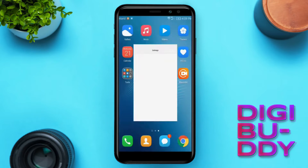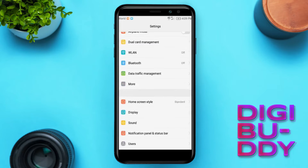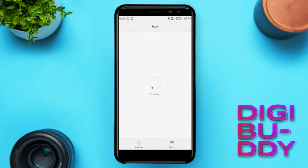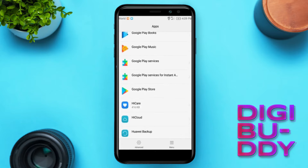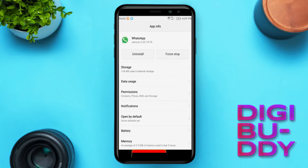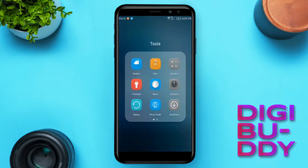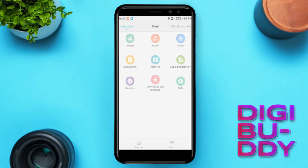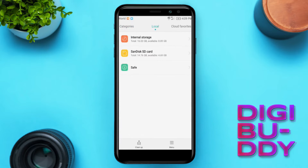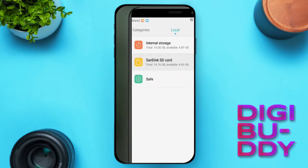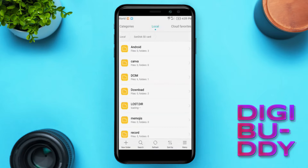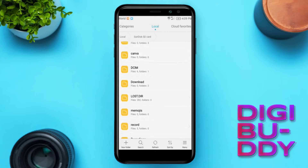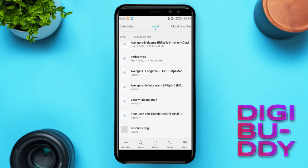Go to mobile settings and look for WhatsApp. Clean the data for WhatsApp. Go back to file manager, click on external storage, and navigate to the WhatsApp folder.